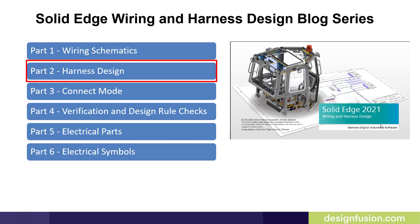Welcome to part two of our Solid Edge Wiring and Harness Design blog series. In this video, I'll introduce you to the harness design process.